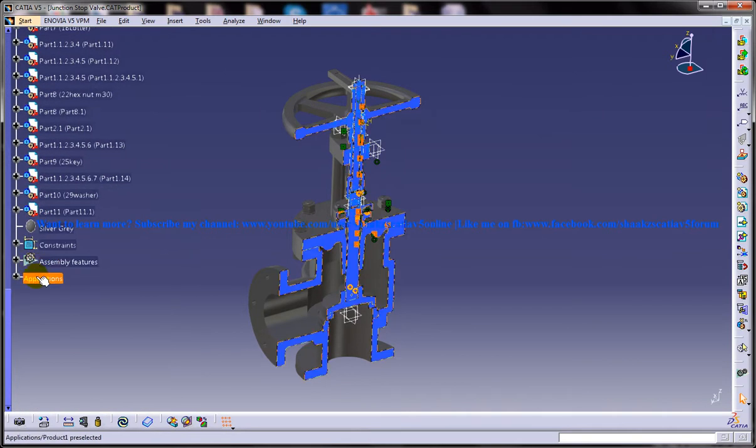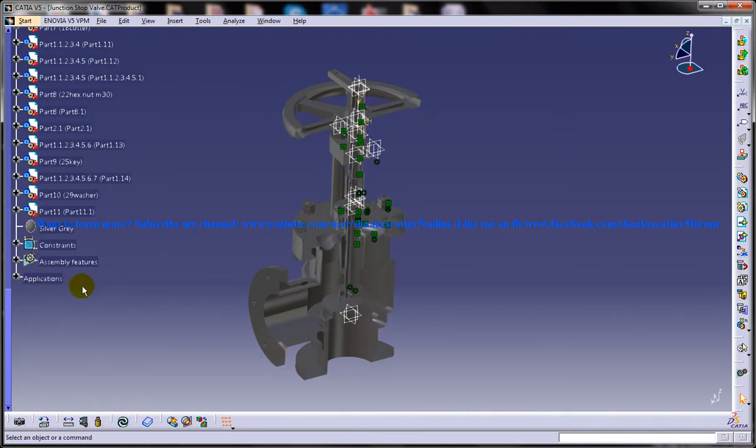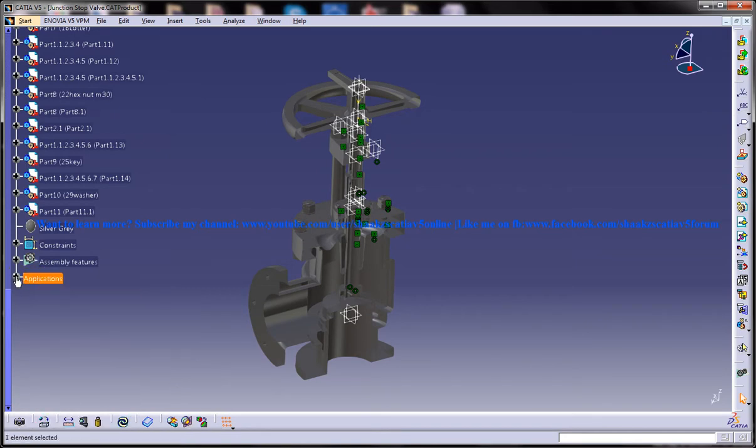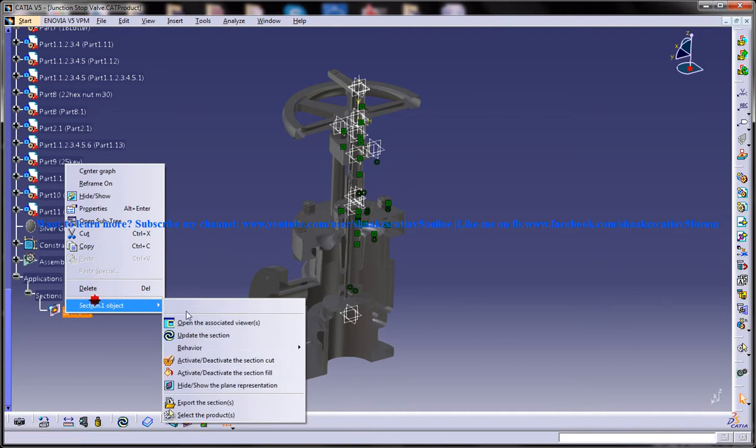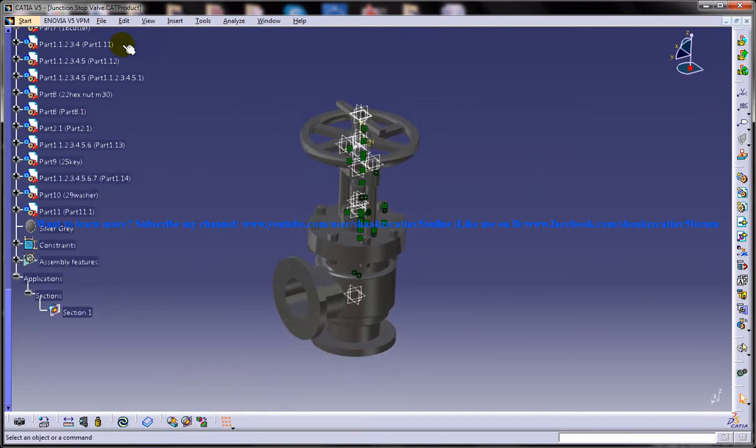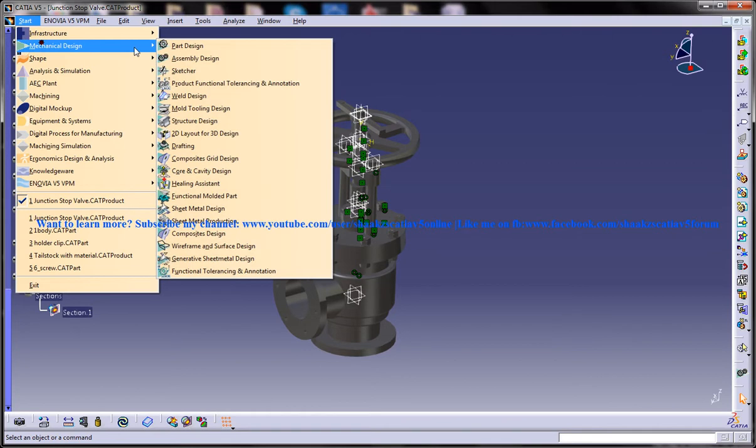Let me deactivate this section cut and open up the drafting workbench.